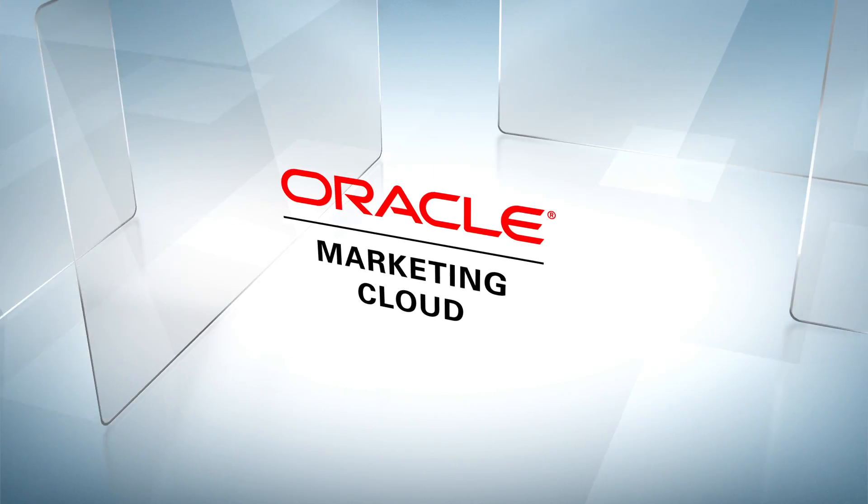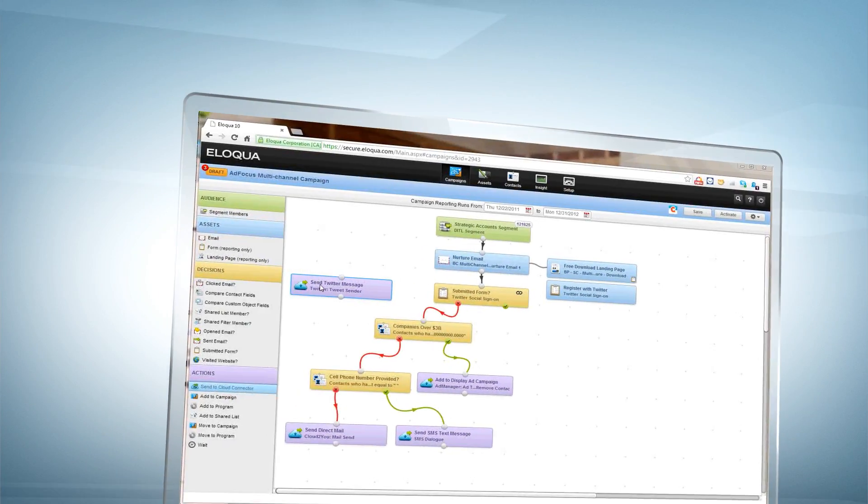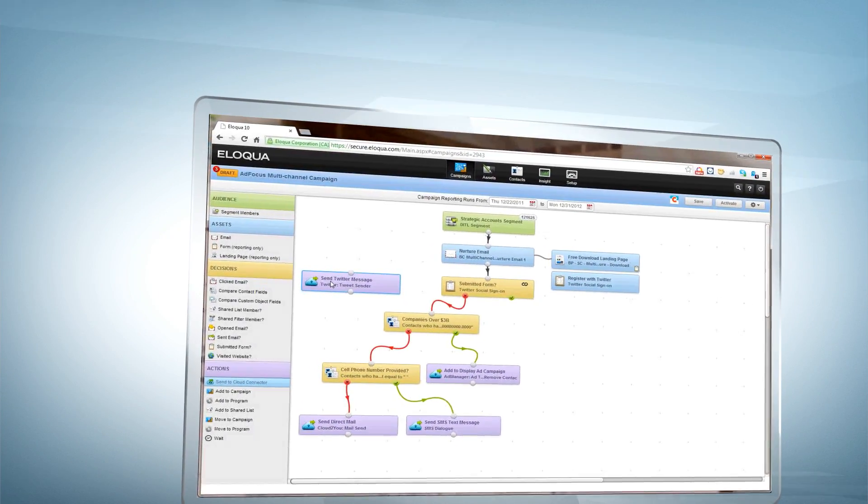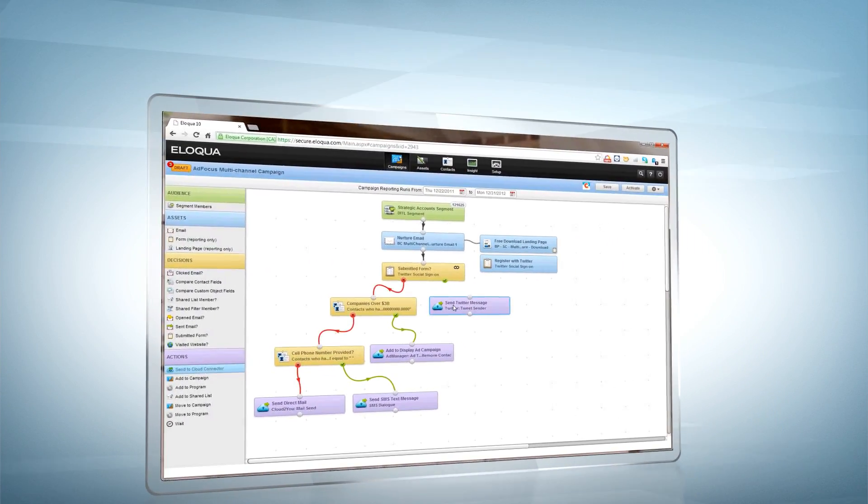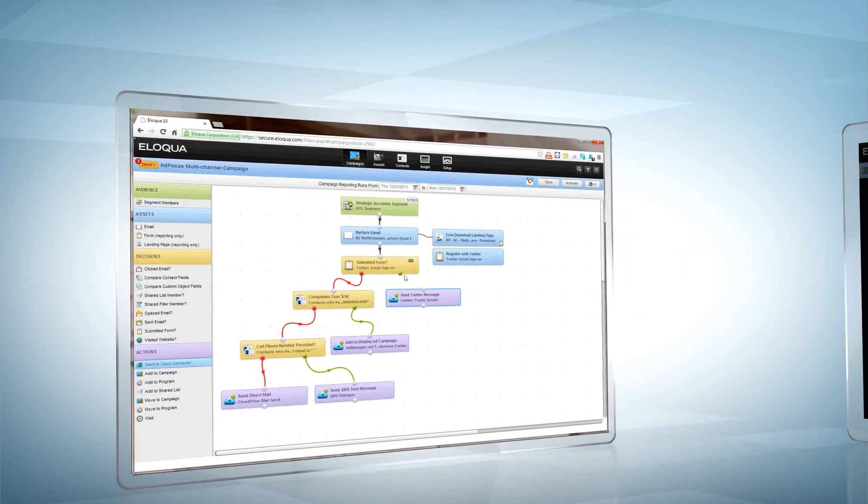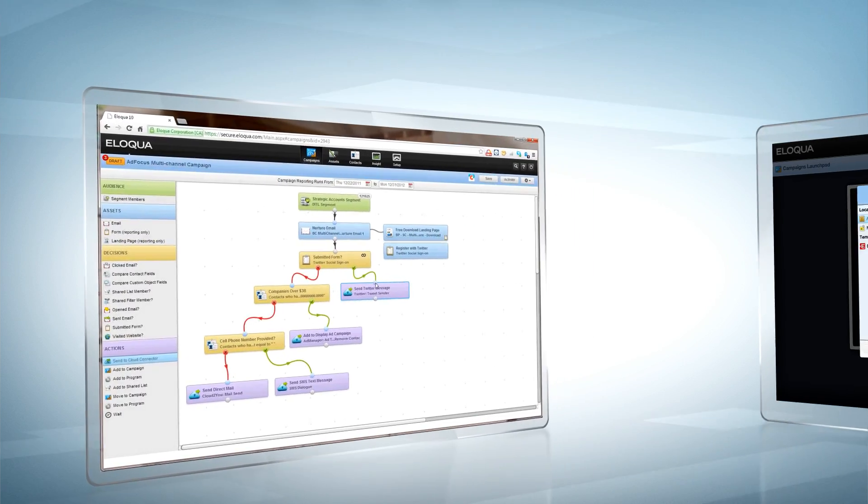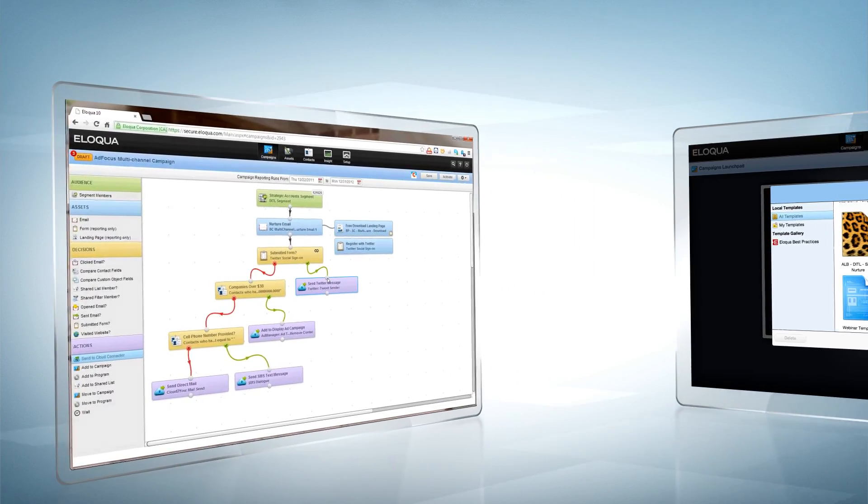With Oracle Marketing Cloud, you can build and launch any campaign quickly and easily because our unique campaign canvas works the way you think.